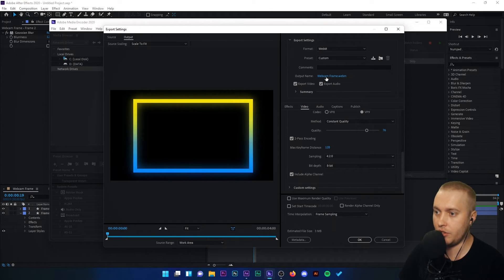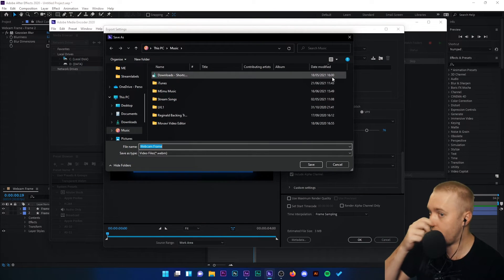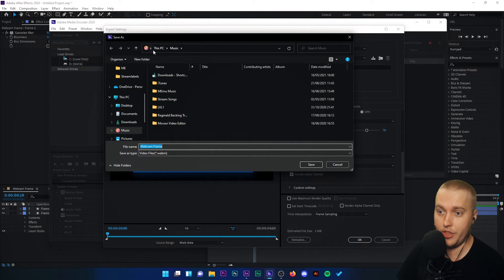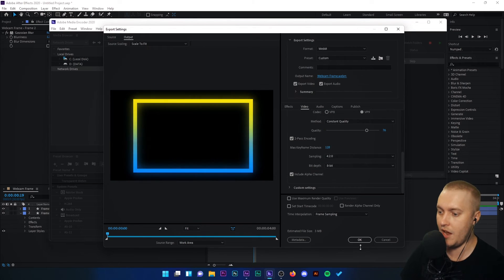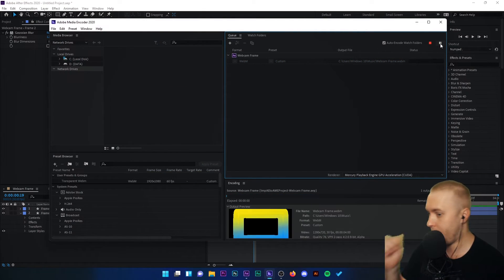I can click on the output name here to make sure it's going where I want it to go. At the moment it's going to this PC music and it's going to be called webcam frame. Save and OK. And then I'm going to press play.